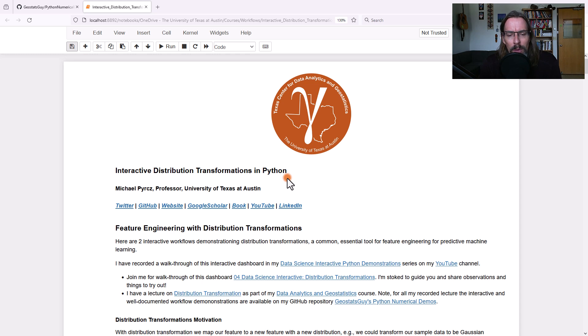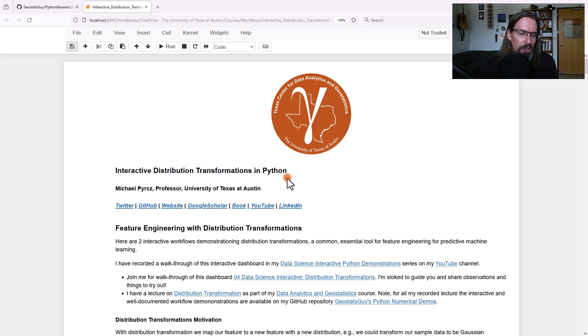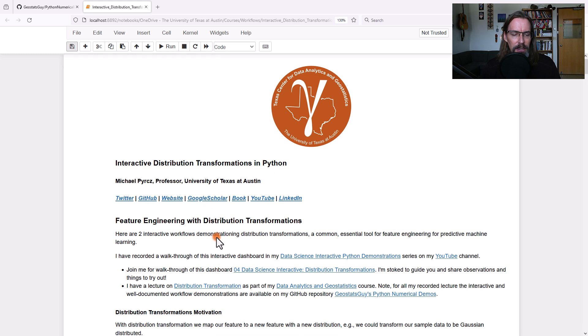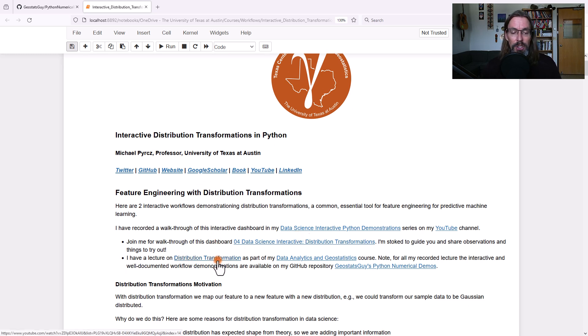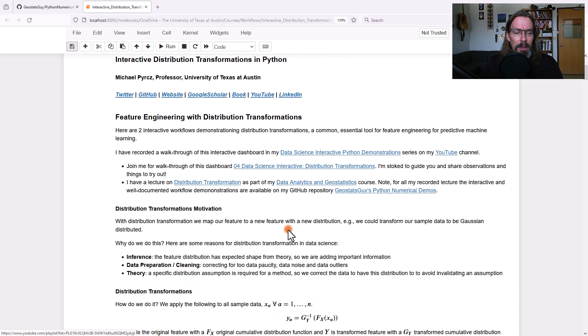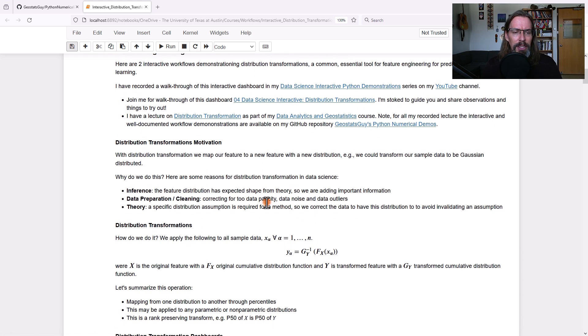If you want more details about feature engineering, distribution transformations, in fact, I have recorded lectures on all of those topics, including distribution transformations right here. Let's talk about what distribution transformations are.